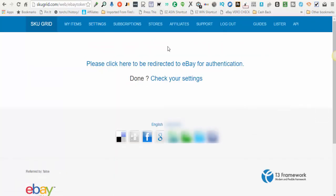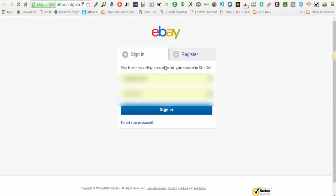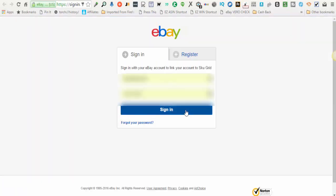You'll arrive at this screen. The next step is to - it says please click here to be redirected to eBay for authentication. You'll click this link, a new tab will open. You will log into your eBay account.